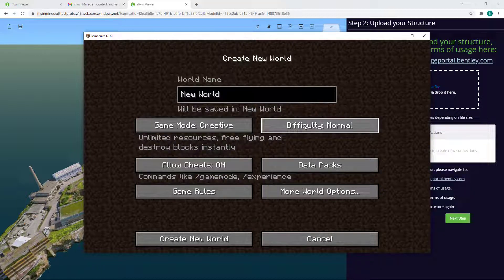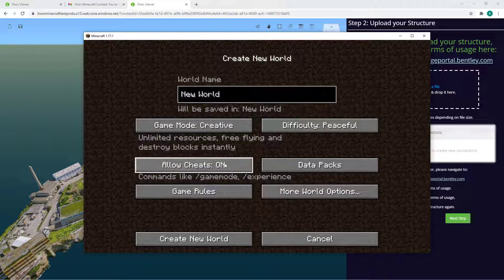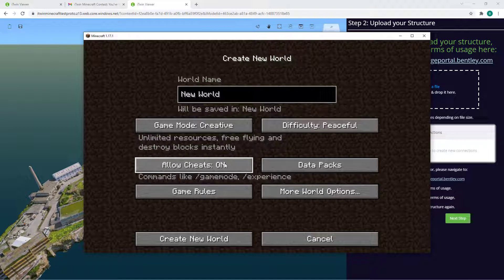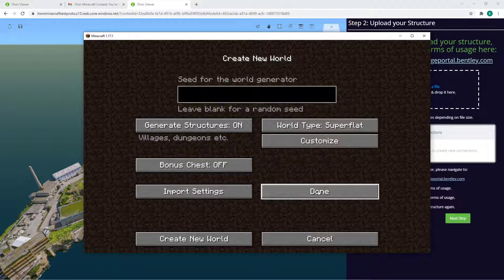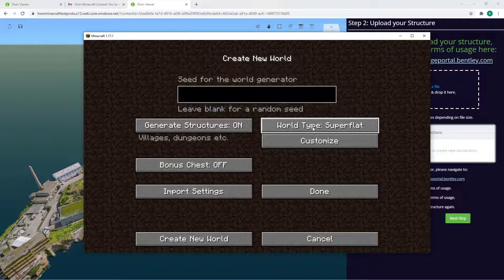change Difficulty to Peaceful, and Allow Cheats on so you won't need to scavenge for your building materials. Under More World Options, you'll want to change the world type to Super Flat to make things very easy for you.